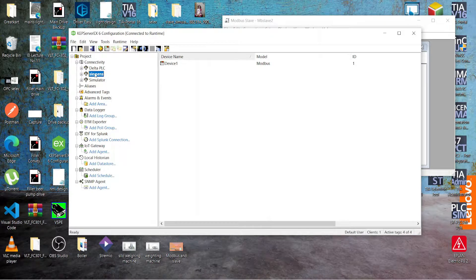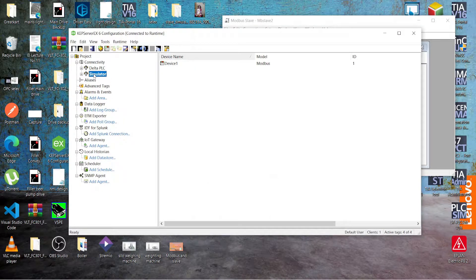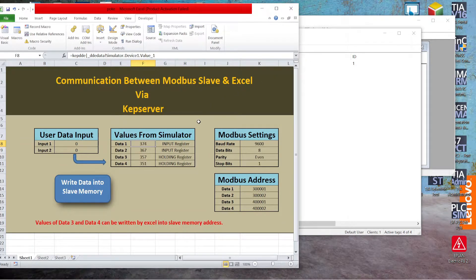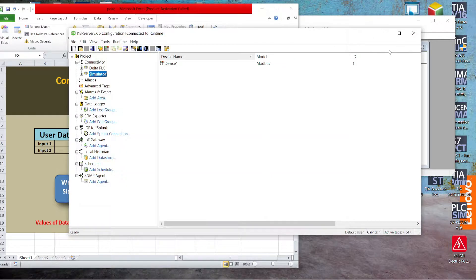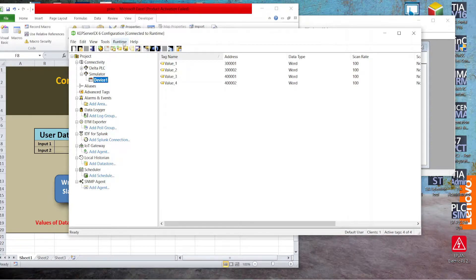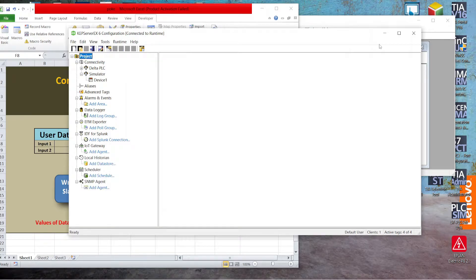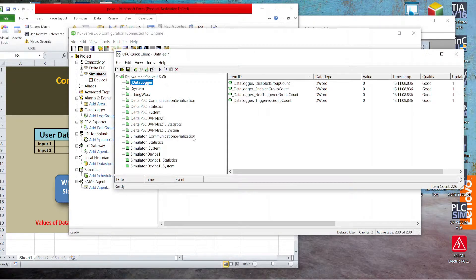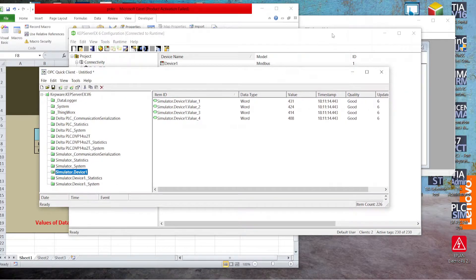I have to delete this one — this is how you can create channels. Now for Excel — I have already created the Excel file and it is reading the value of this simulator device. Let me show you — here you can see the value of the slave simulator.